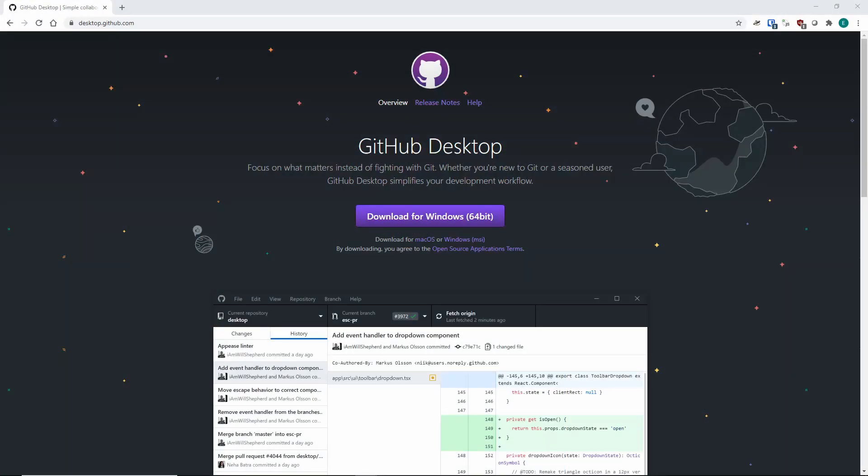Hello everyone, my name is Eric Ratamero and I work in the Research IT department at the Jackson Laboratory, which is a nonprofit research institute based in Bar Harbor, Maine. Today I'm going to give you a quick introduction to Git, which is a version control tool that's mainly used for code.